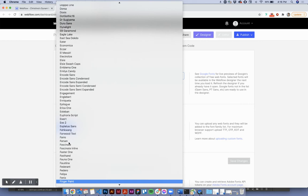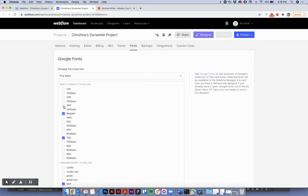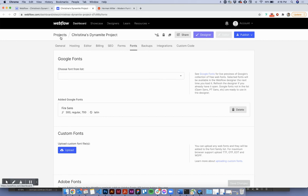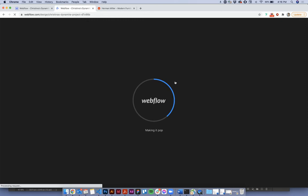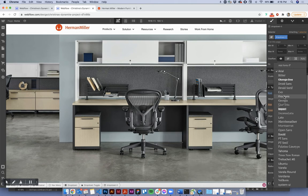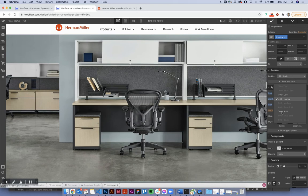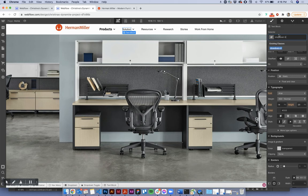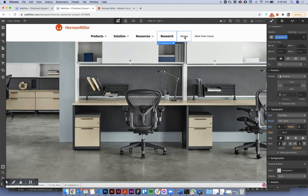Now I want all of these to use the Fira Sans font. Go to add font, search Fira Sans — I want a bold and a light version — and click add font. Now I'll go back and apply it. I'll give my dropdown link items a class, set the font to Fira Sans, and I think around 18px bold looks great. Then I'll apply the same class to all of them.